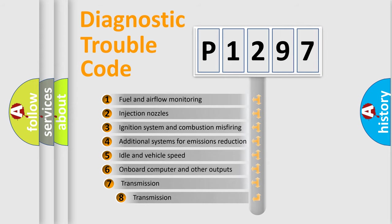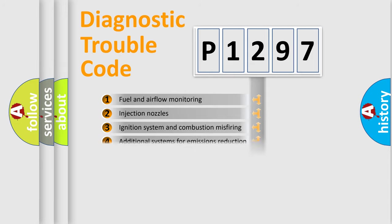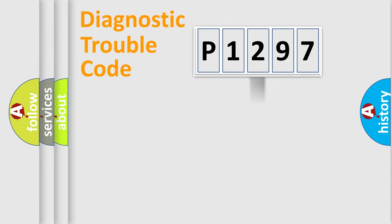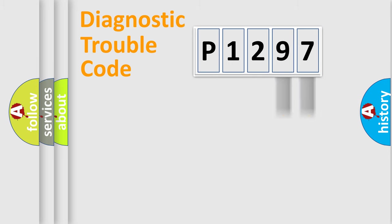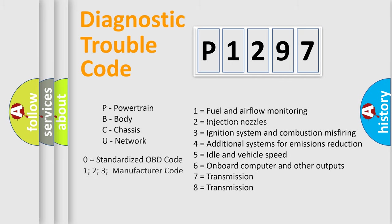The third character specifies a subset of errors. The distribution shown is valid only for the standardized DTC code. Only the last two characters define the specific fault of the group. Let's not forget that such a division is valid only if the second character code is expressed by the number zero.